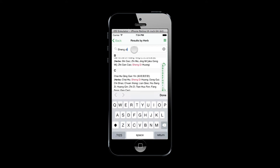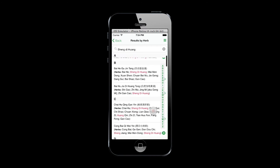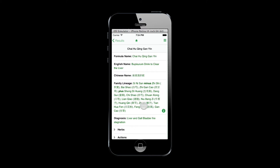You can also look up formulas that are appropriate for specific symptoms by searching under manifestation.